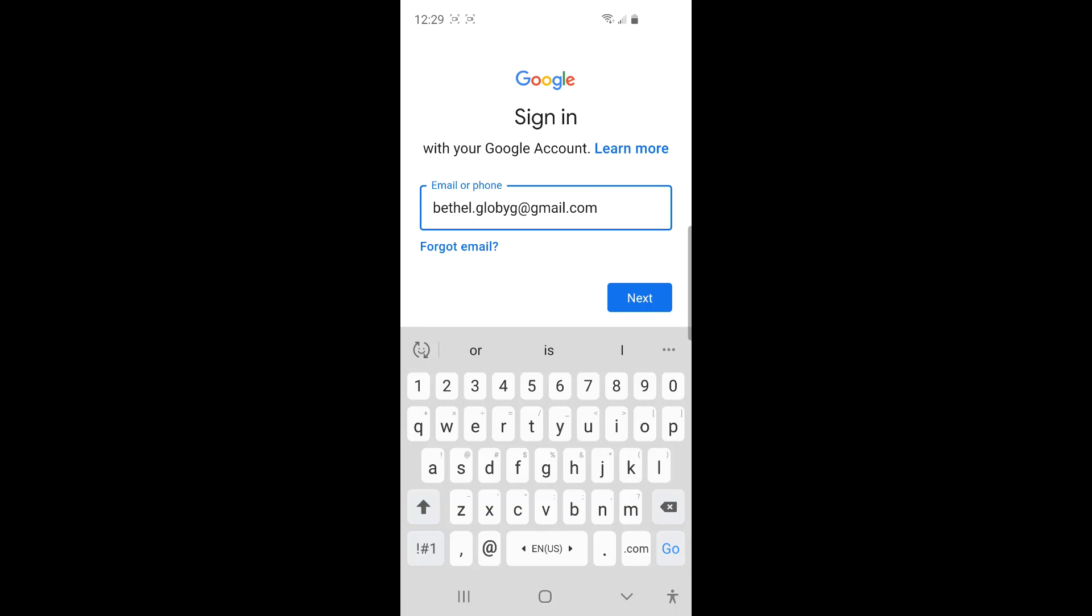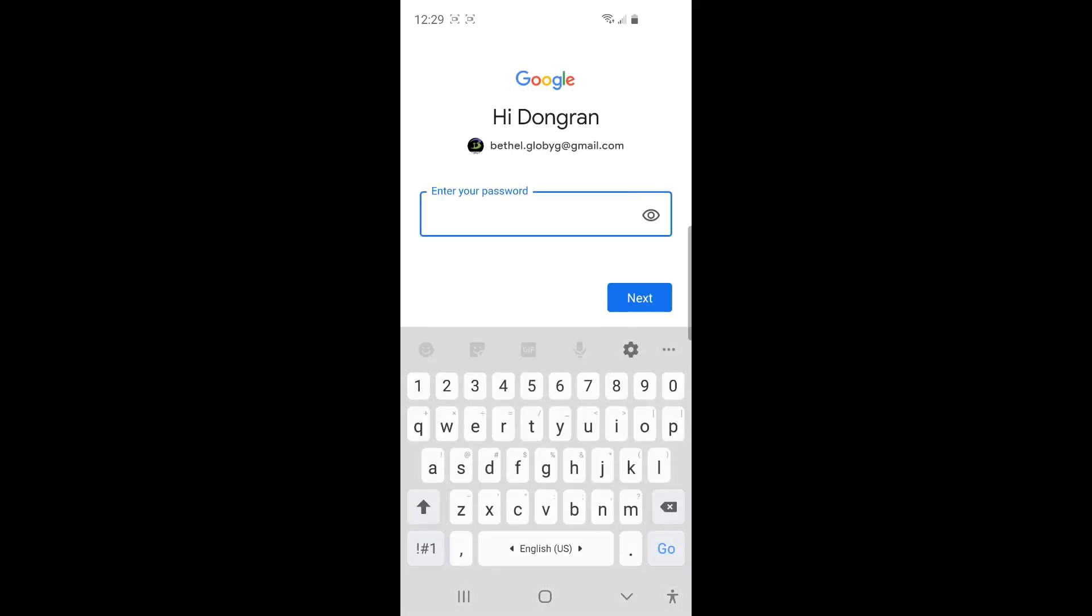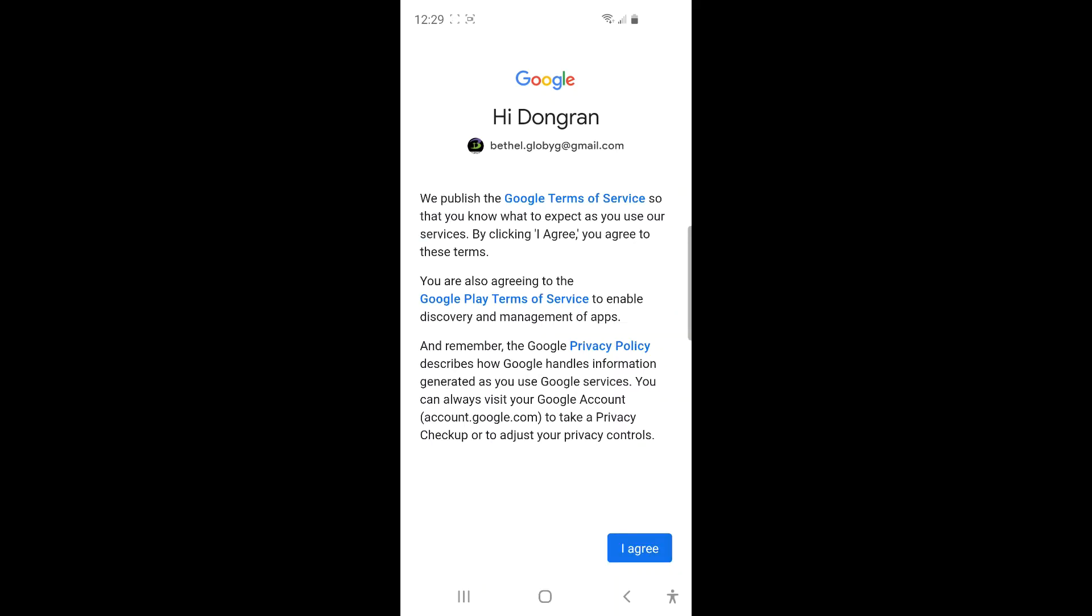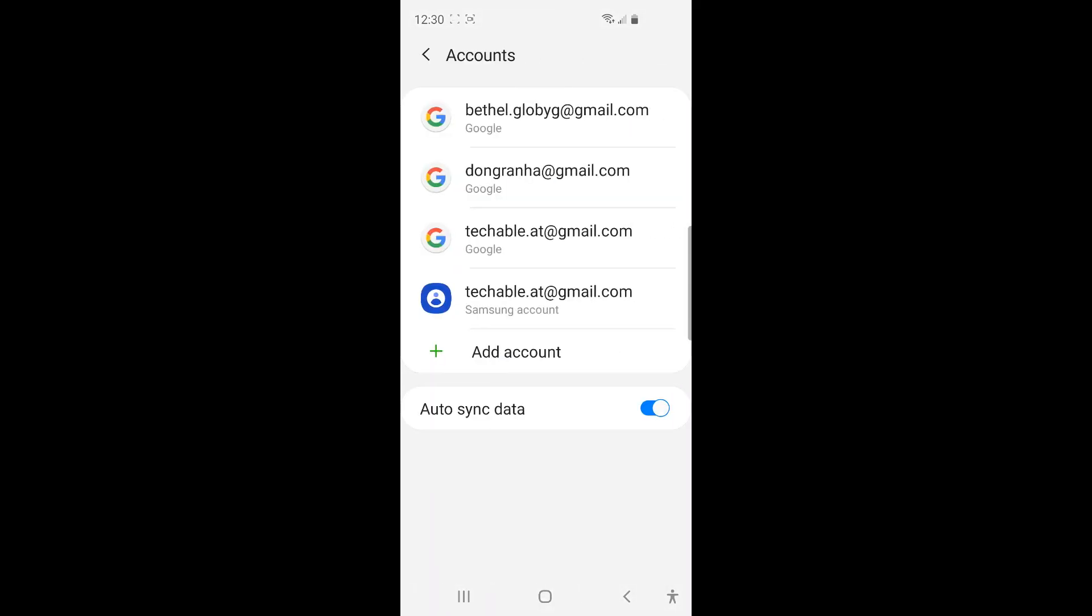And then click Next. And enter Password, and click Next. Click I Agree. And now my Church PTA Google account is added to this phone.